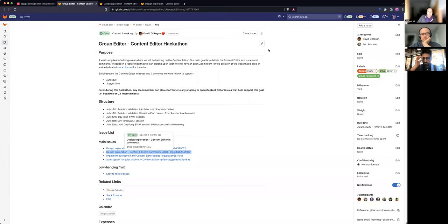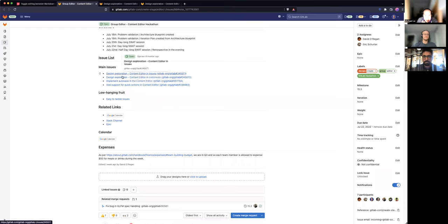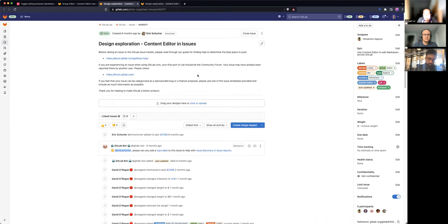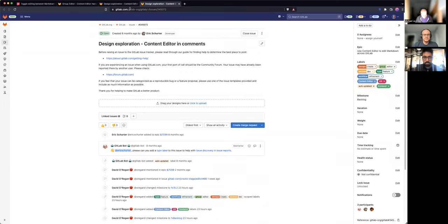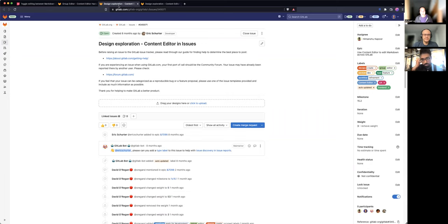So we're going to talk about the hackathon. Part of the hackathon coming up for the content editor — there's a few issues I came across, and maybe we can use that as a starting point. I'll share my screen. So the editor group hackathon is coming up, and the reason for this sync session was that I saw these two main issues: the content editor in issues and content editor in comments. At the moment there's no real description yet, and I think part of this discussion will help shape what we put in those description areas.